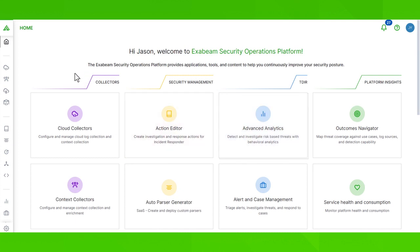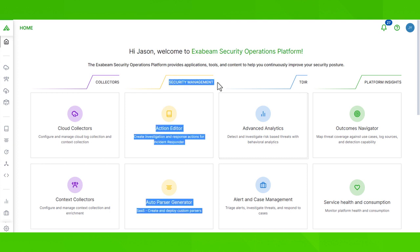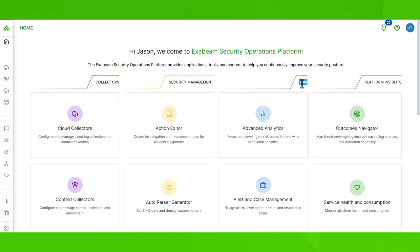Here's how it works. Applications are categorized into four color-coded groups: Collectors, Security Management, TDIR, and Platform Insights.